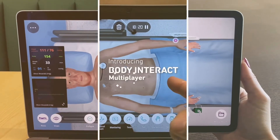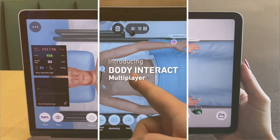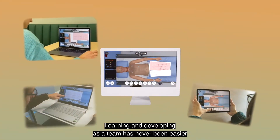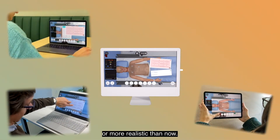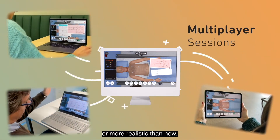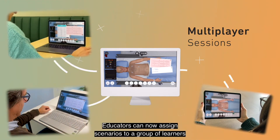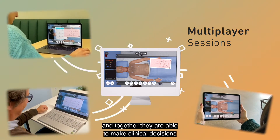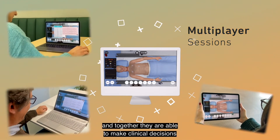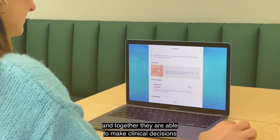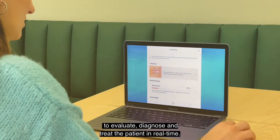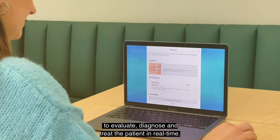Introducing Body Interact Multiplayer — learning and developing as a team has never been easier or more realistic than now. Educators can now assign scenarios to a group of learners, and together they're able to make clinical decisions to evaluate, diagnose,